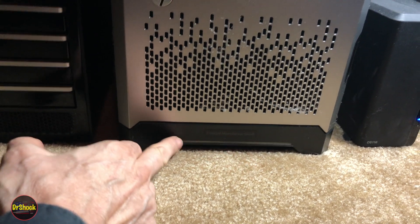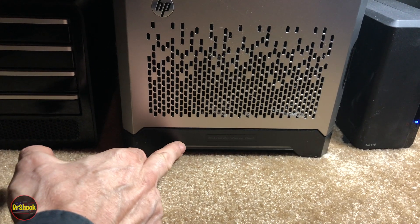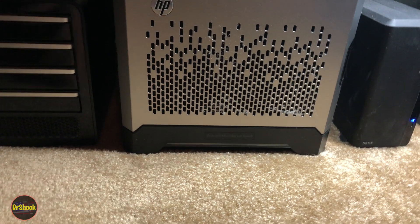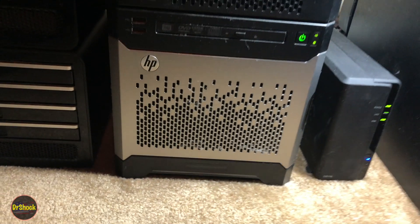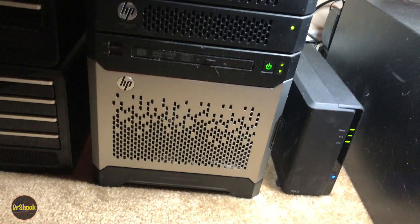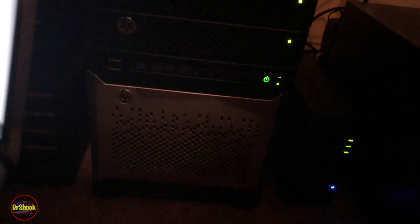But first let's confirm that this is what the problem is. Let me show you a couple of ways you can tell what the problem is.